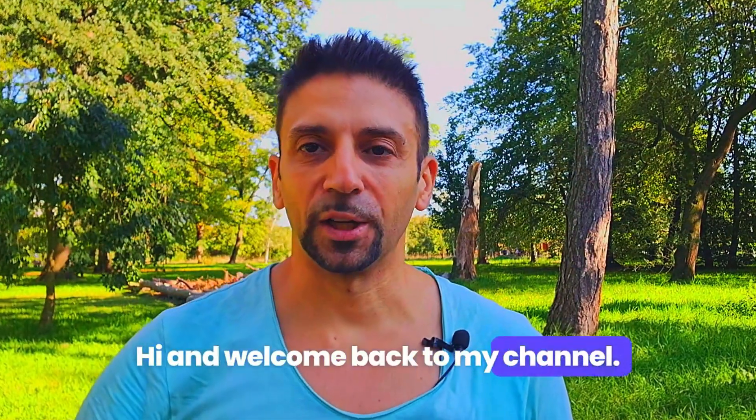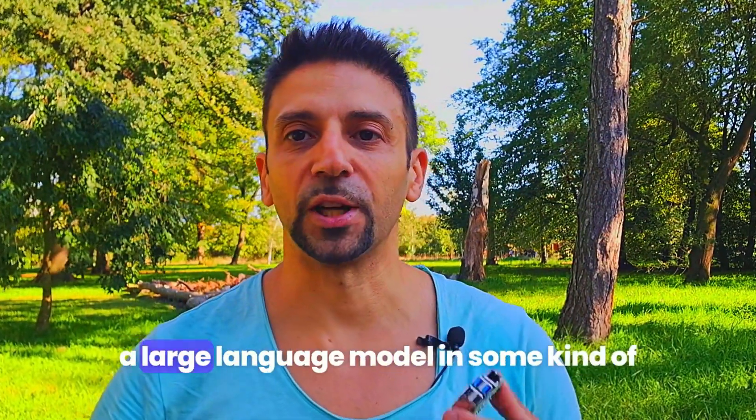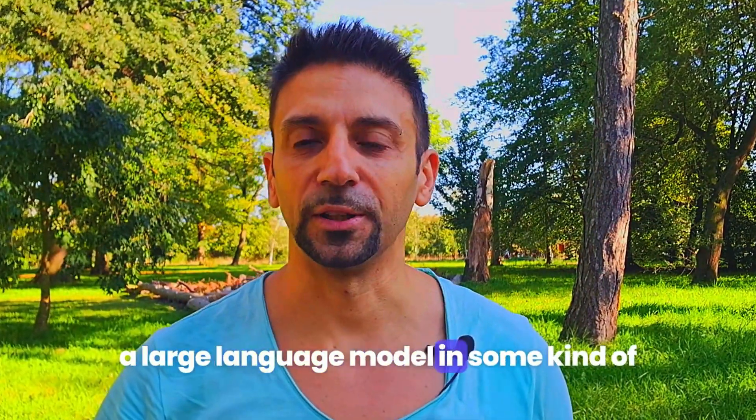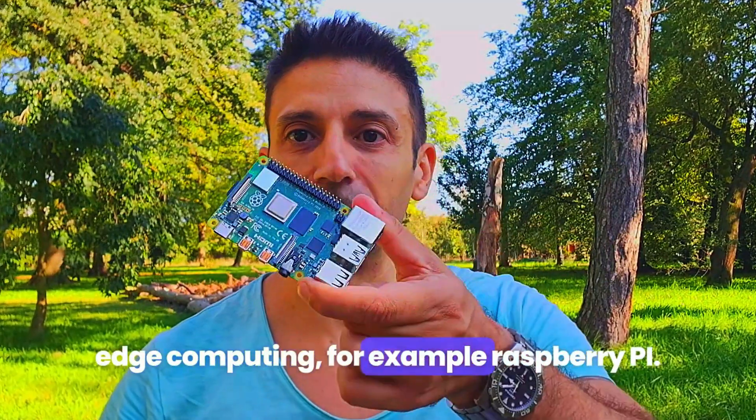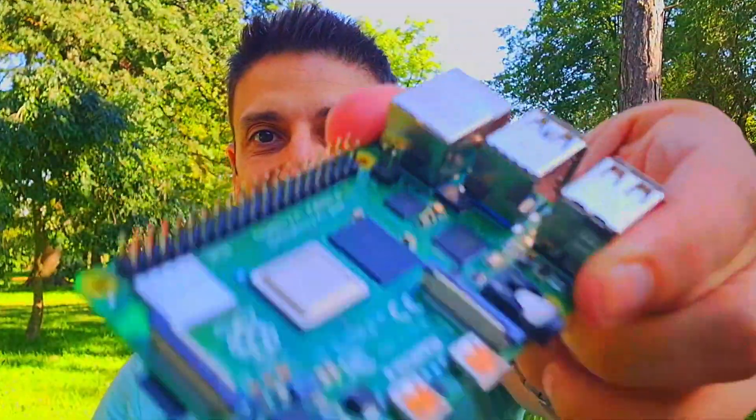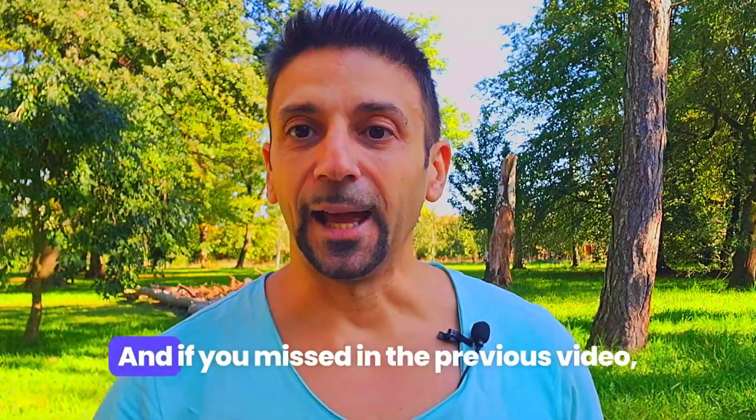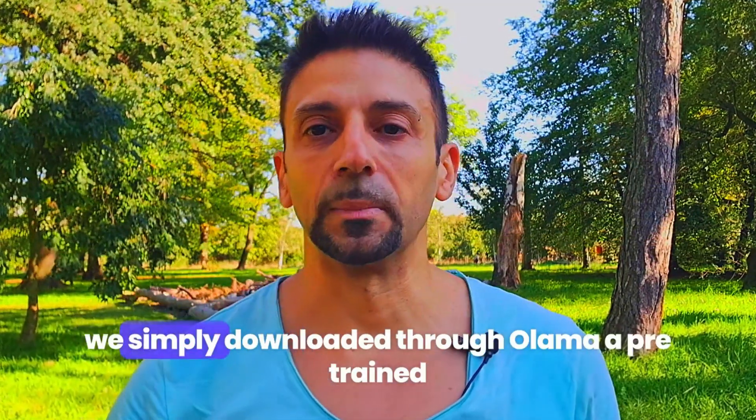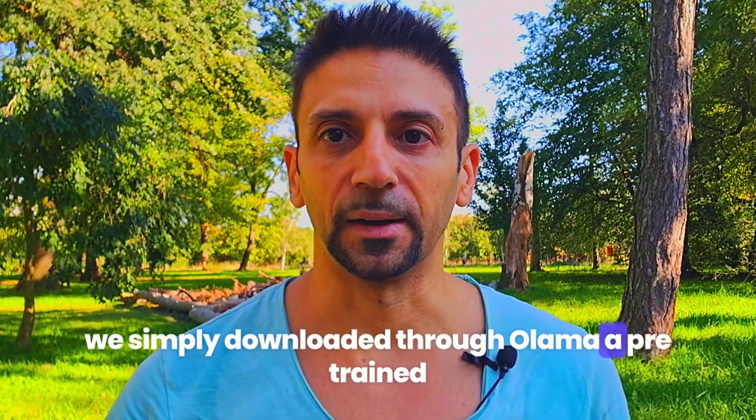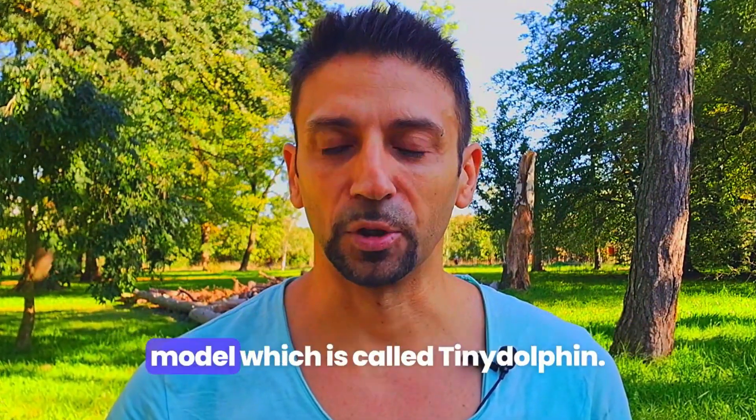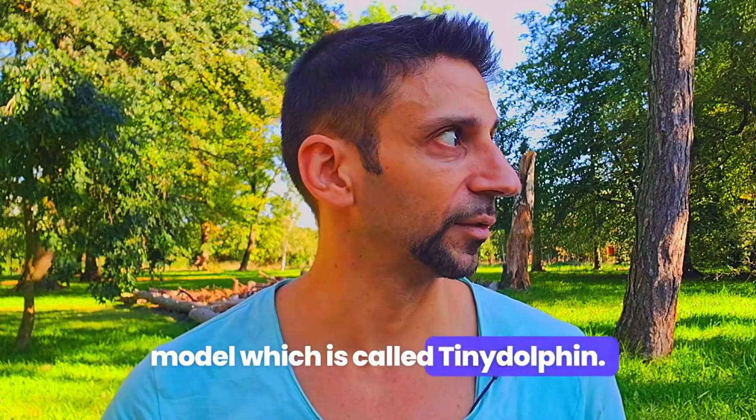Hi and welcome back to my channel, continuing to talk about how to put a large language model in some kind of edge computing, for example Raspberry Pi. If you missed the previous video, we simply downloaded through Ollama a pre-trained model called Tiny Dolphin.